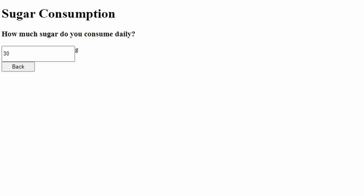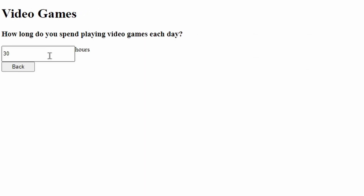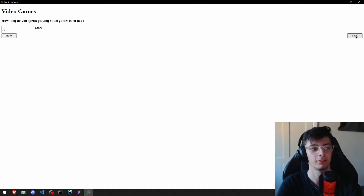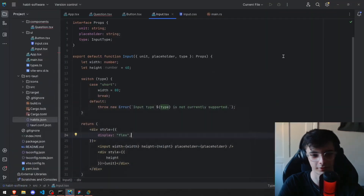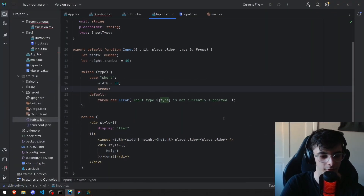It looks horrible. Next, we'll take us to video games. Obviously, if we press next again, we're gonna run into a problem — this exceeds the length of the array.